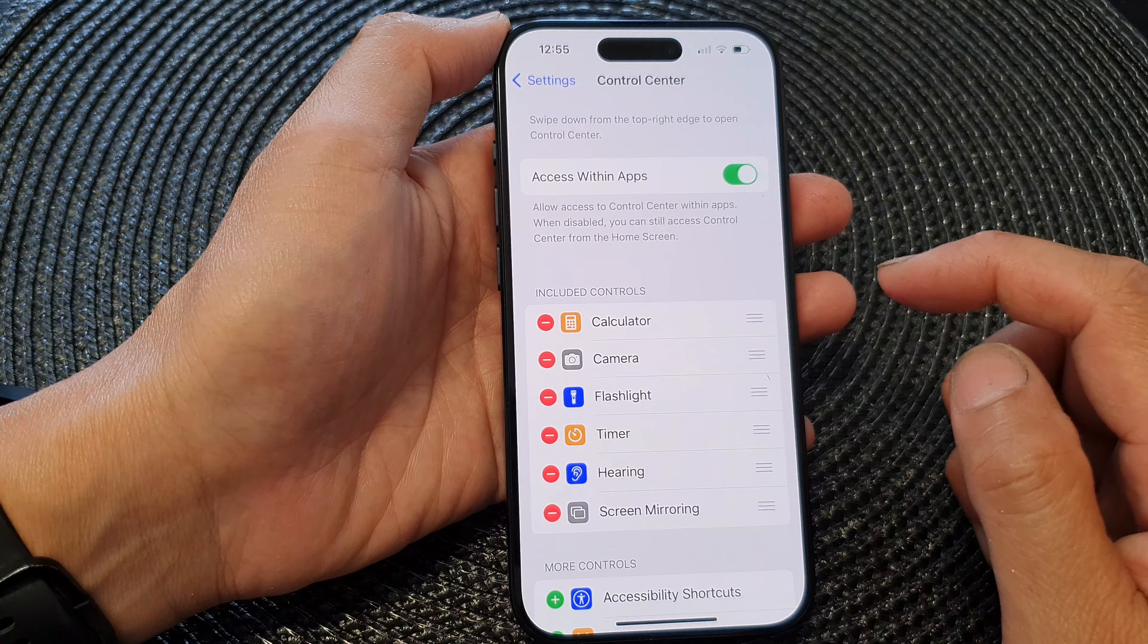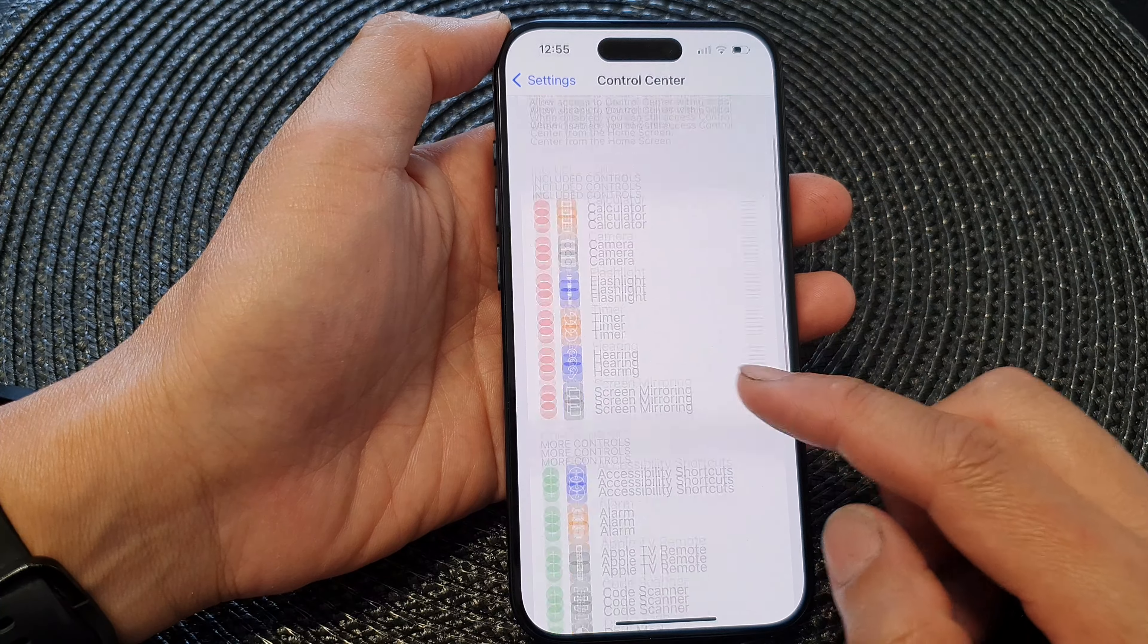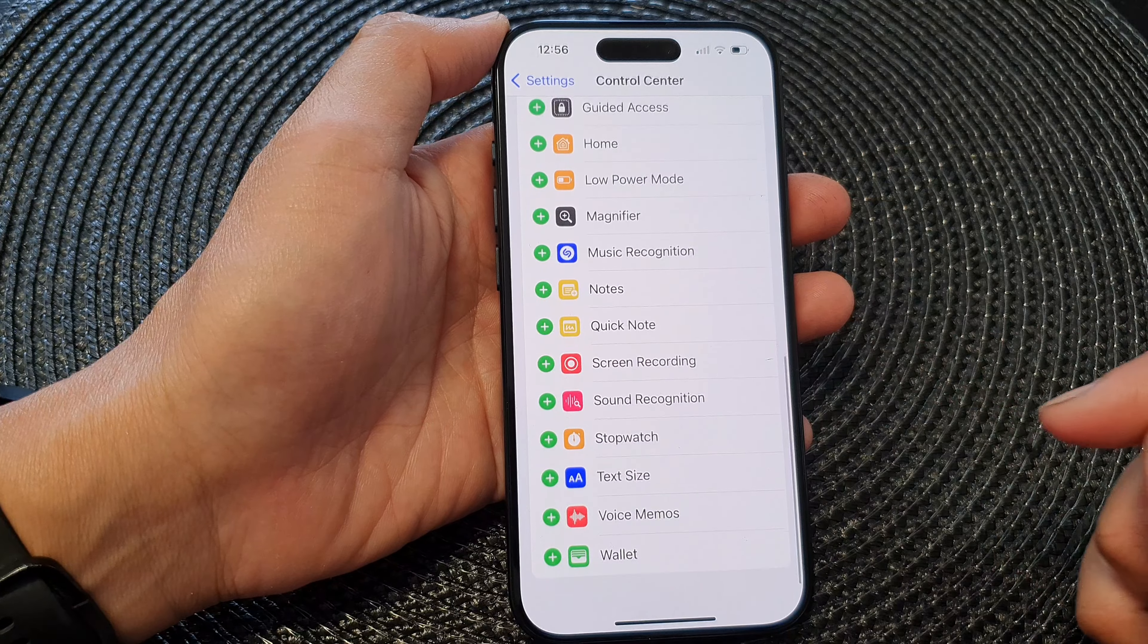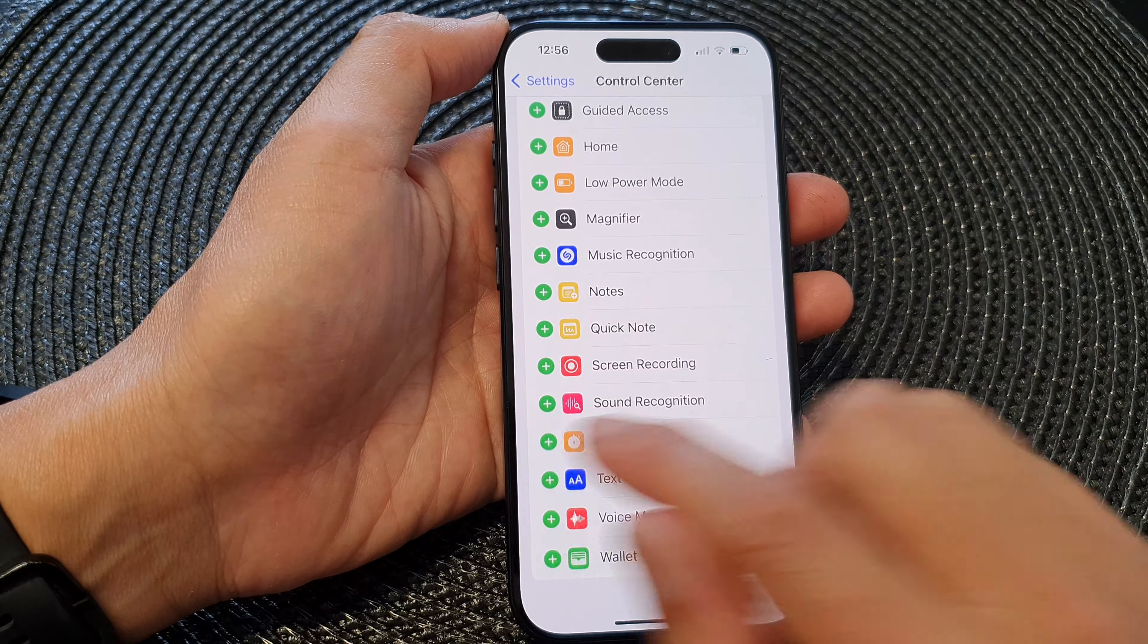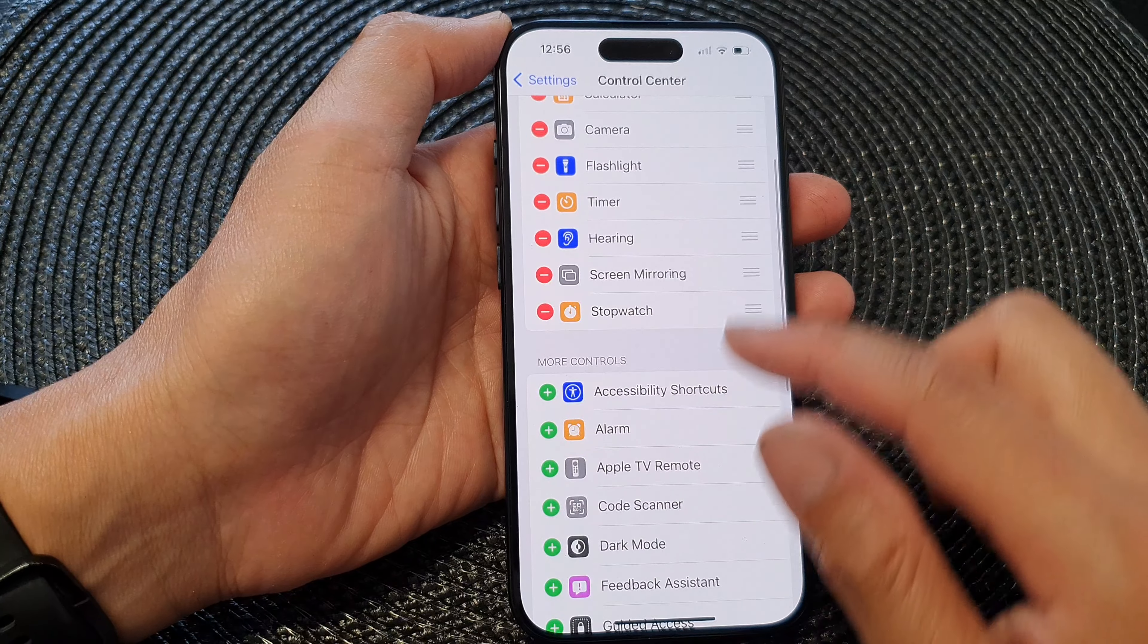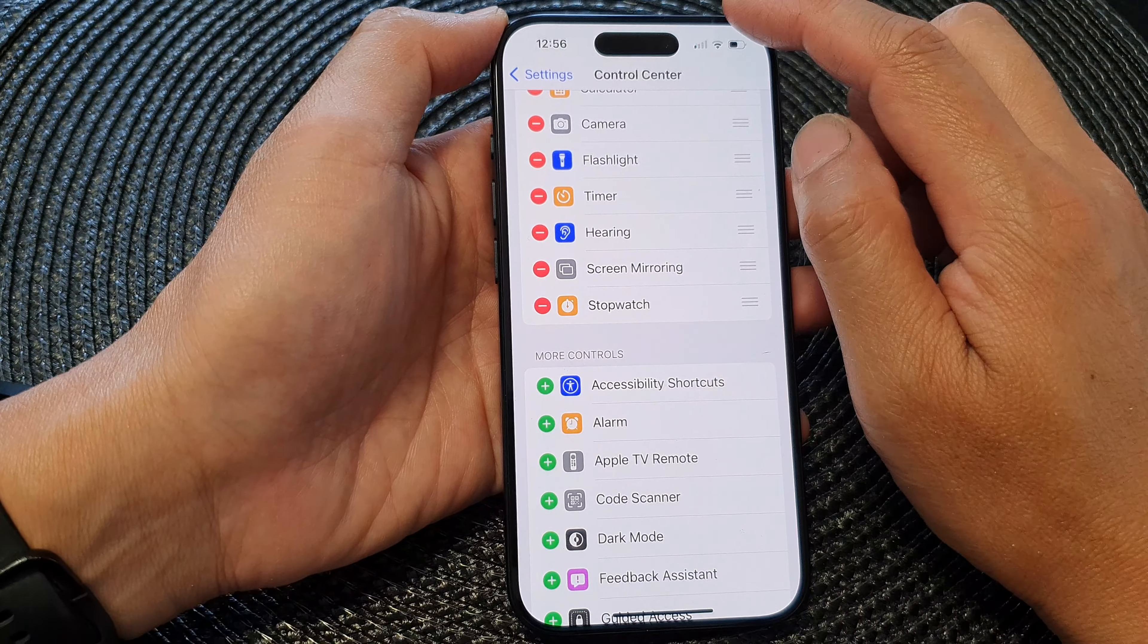In Control Center settings, scroll down to the More Controls section, then tap on Stopwatch. Tap on the Add button to add stopwatch to the Control Center. Now swipe down at the top to launch your Control Center.